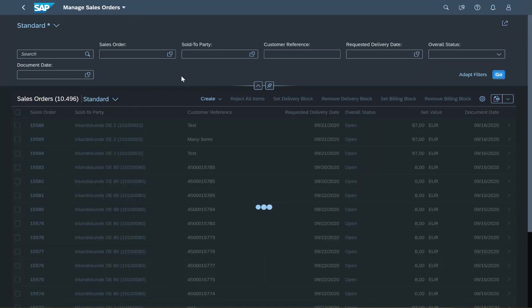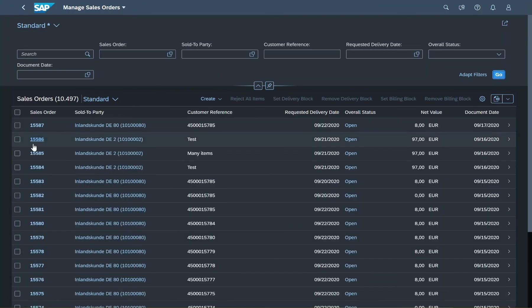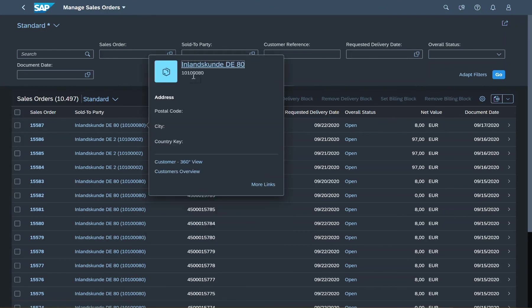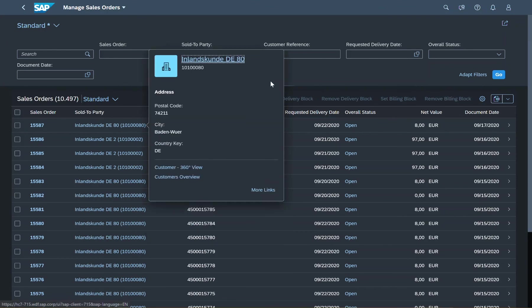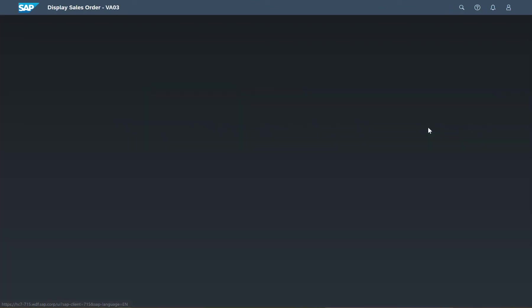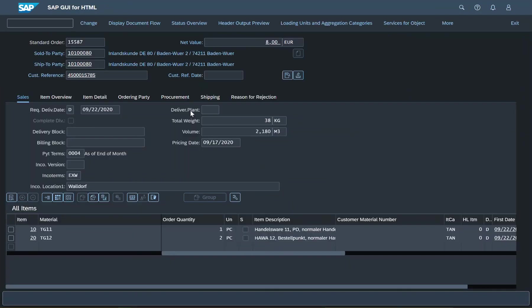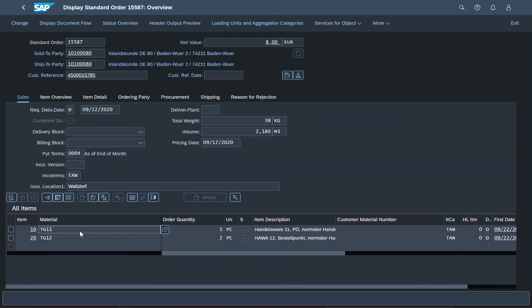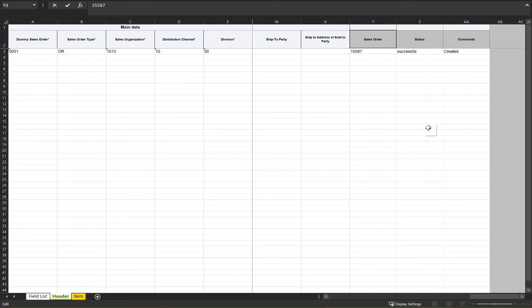Back in SAP S4HANA, I refresh the page and I am pleased to see that my sales order is now at the top of that list. As you can see, all the data that I put into the Excel file, like the material code for example, has been transferred successfully.